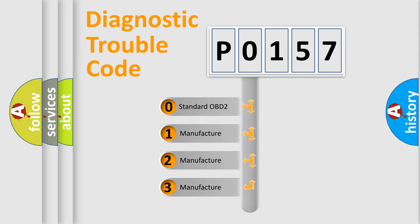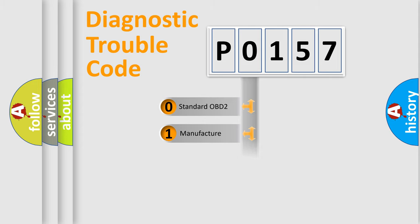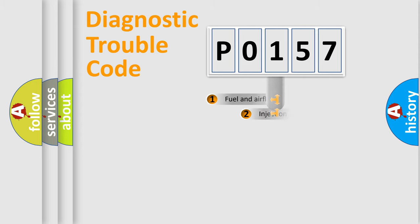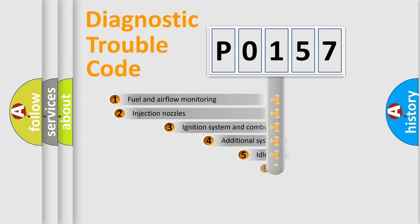If the second character is expressed as zero, it is a standardized error. In the case of numbers 1, 2, or 3, it is a more prestigious expression of the car-specific error.